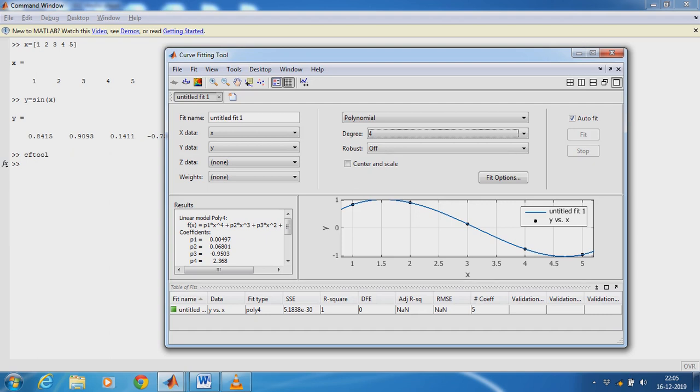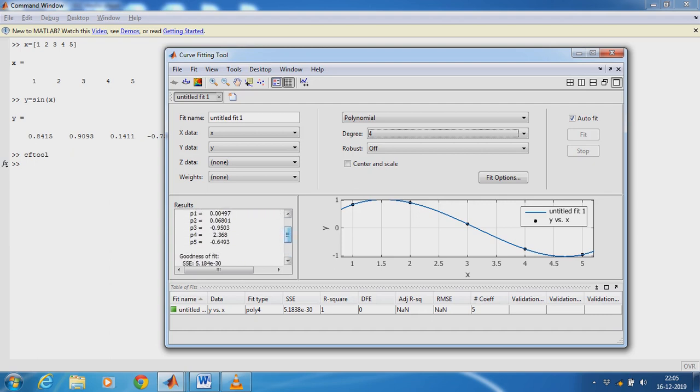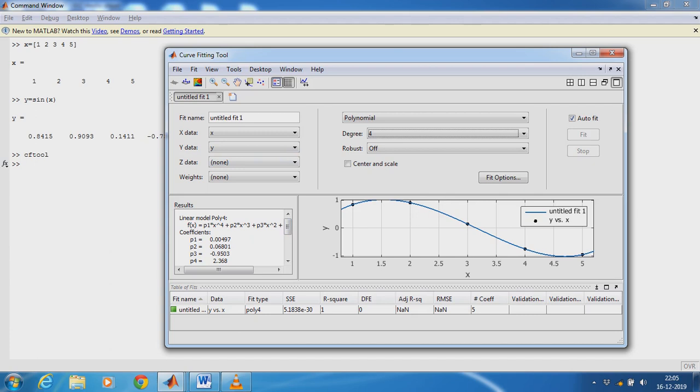And P1, P2, P3, P4, P5, these are all coefficients. So now this equation is the model of the system which is having sine behavior.